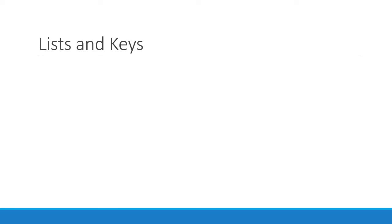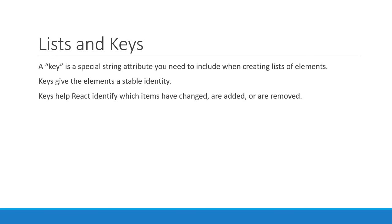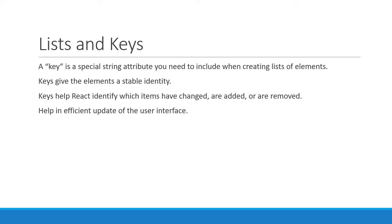So to quickly summarize: a key is a special string attribute you need to include when creating lists of elements. Keys give the elements a stable identity. Keys help React identify which items have changed, are added, or are removed. This results in a much more efficient update of the user interface.